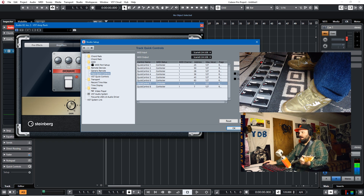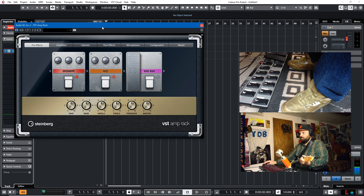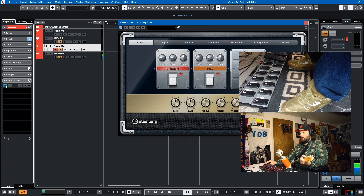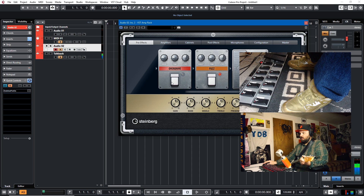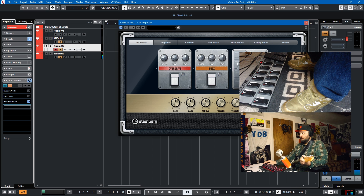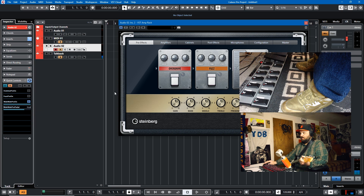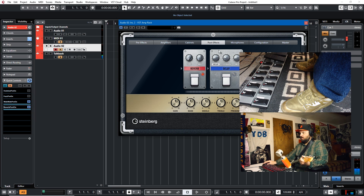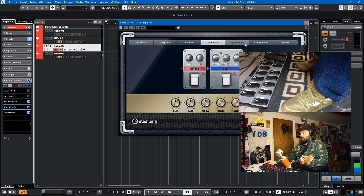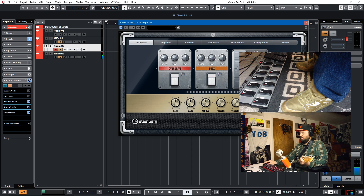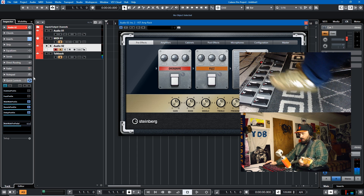Cubase only has eight quick controls, so you can really only control eight parameters total. Now that we have everything mapped, we can go in and assign the buttons. So for the overdrive, we'll turn on quick controls and learn: slot 1 — overdrive power on, slot 2 — fuzz on, slot 3 — wah on. On slot 4 — post effect reverb. Slot 5 — delay. And slot 7 is my expression pedal because that's what I set up before, so we'll go back to pre-effects and assign the wah-wah pedal there. Then take off learn.